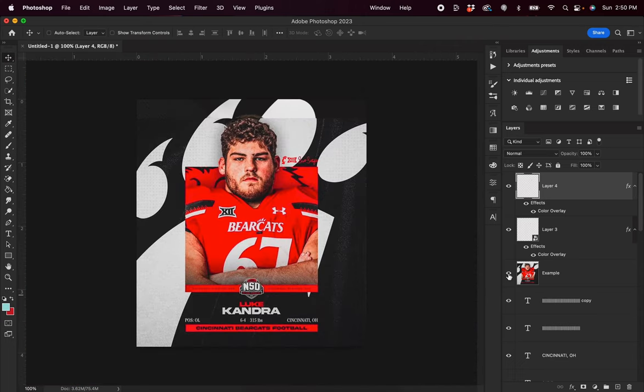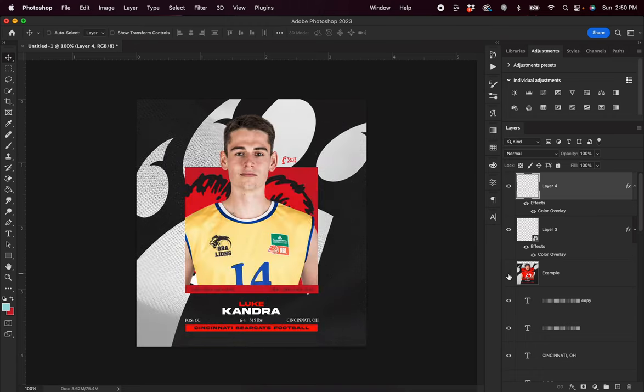So let's zoom out and view our full design. You can see this is our before and our after. That's it guys — that's how I recreated this Cincinnati Bearcats football design. If you enjoyed this video and learned something new, drop a like and subscribe to the channel. I'll put a link down to our Patreon in the description if you want to support the channel. Thank you guys so much for watching and I'll catch you in the next video.